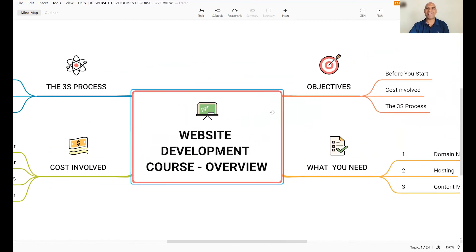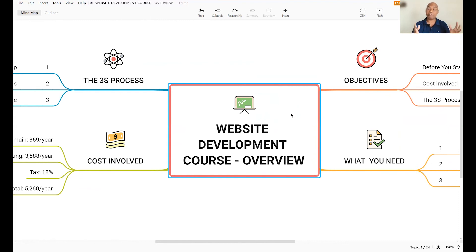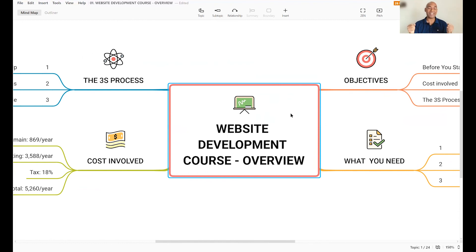So there you have it. WordPress website development course for absolute beginners, step by step, from scratch, for an actual business. I hope you are as excited as I am. I'll see you in the next video in this course.